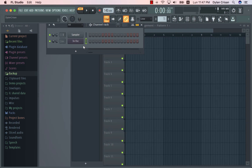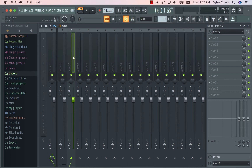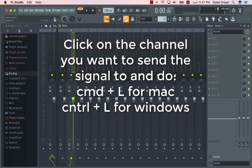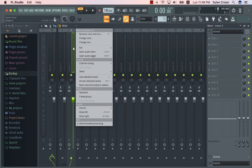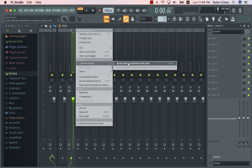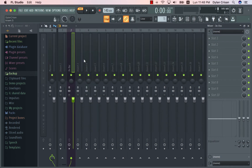The second step is getting the signal into the mixer channel. The way you do that is Command-L on Mac, or Control-L on Windows. Or you can right-click the channel you want the signal to go into, go to Channel Routing, and select the first option. Now we have the 3xOsc linked into the second channel of the mixer.